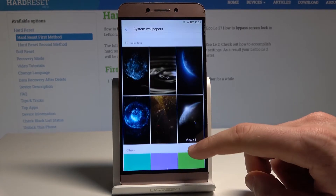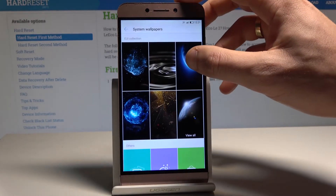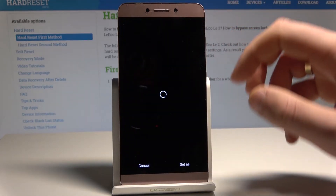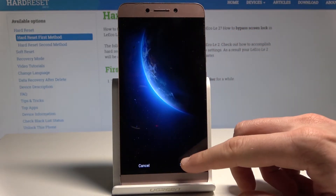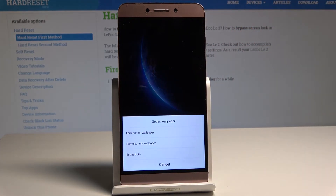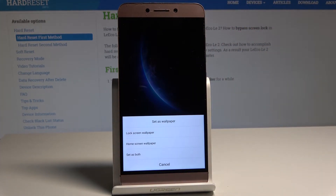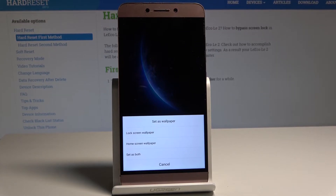In my case, let me use one of the system wallpapers — for example this one. Tap Set, and you can set this wallpaper as the lock screen, the home screen, or on both screens.